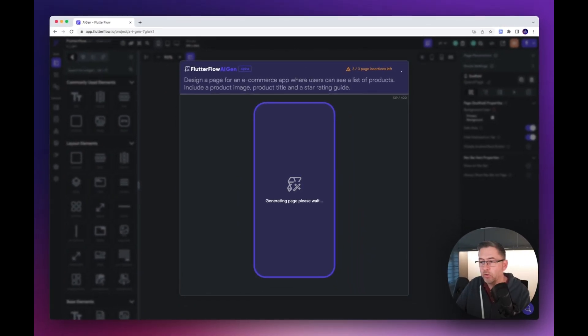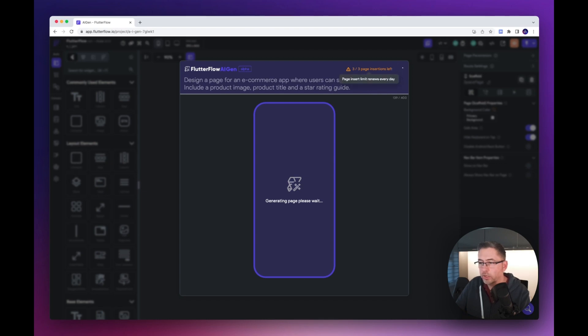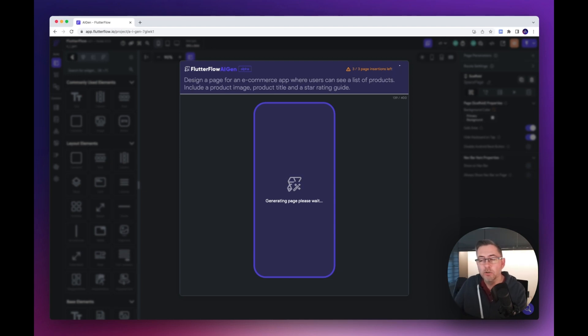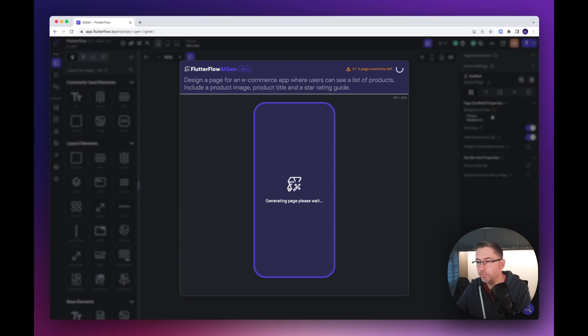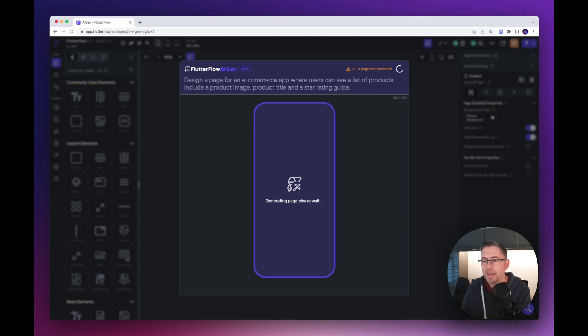Let's see how long this takes. I just noticed at the top there it still says three of three page insertions left, so it doesn't look like it's actually reducing the number based on the previous example. I thought I'd only be able to do this three times today. It looks like it's taking probably about a minute to generate each page.